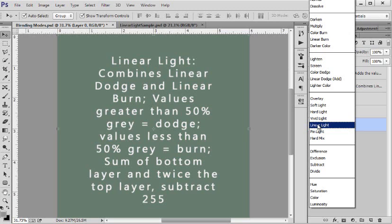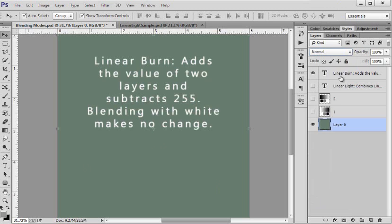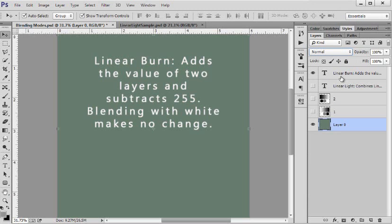It's the sum of the bottom layer and twice the top layer and subtract 255. Now I want to go back real quick. Remember the linear burn?